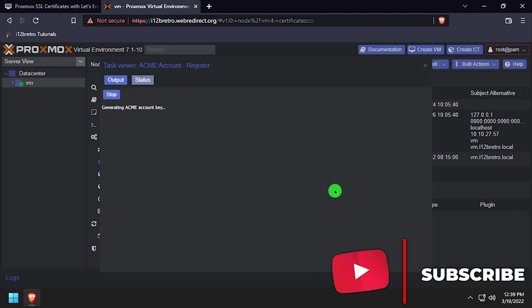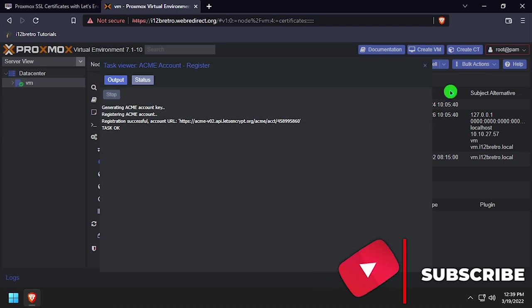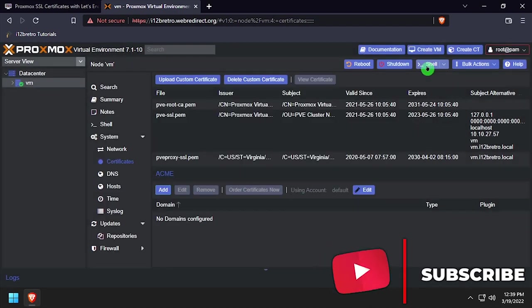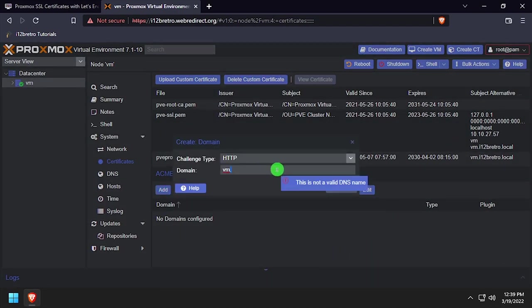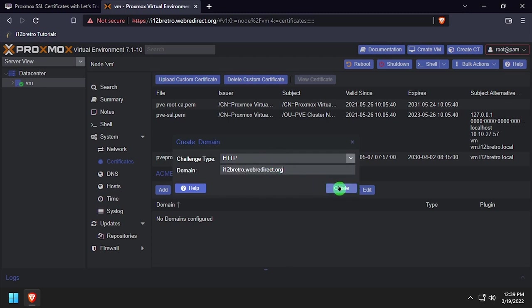Wait while the Acme account key is created, then close the dialog window. Next, click the Add button and type the domain name to be used for this Proxmox host, then click Create.